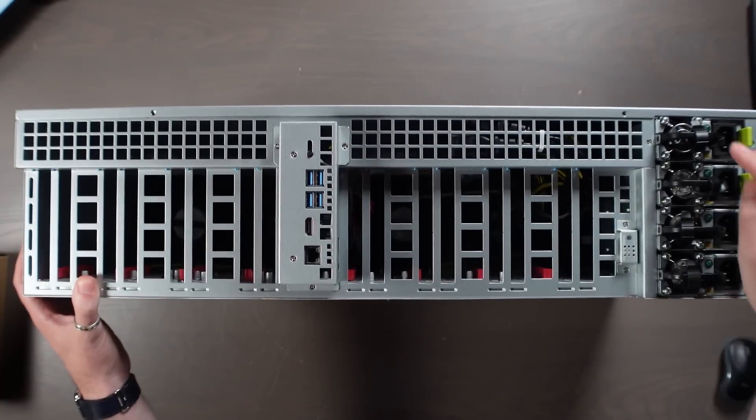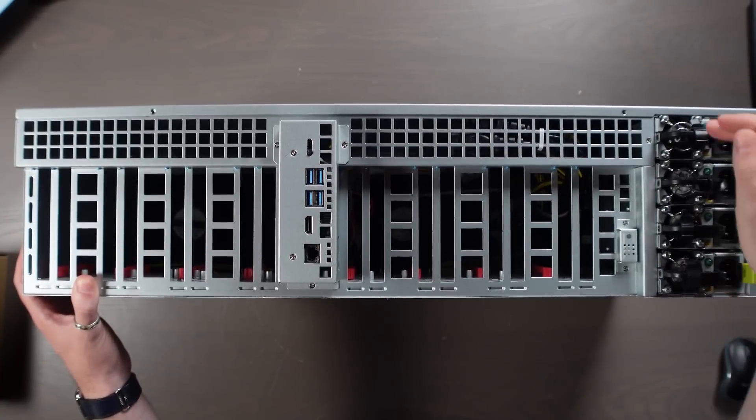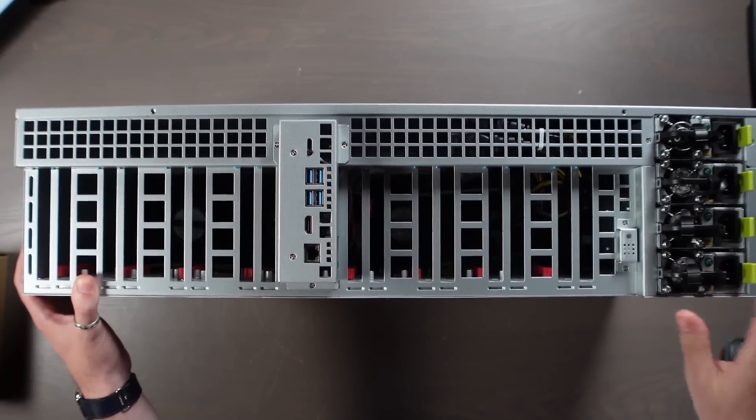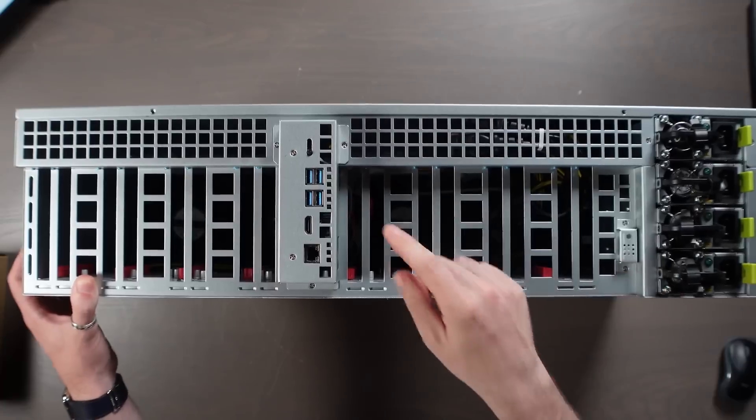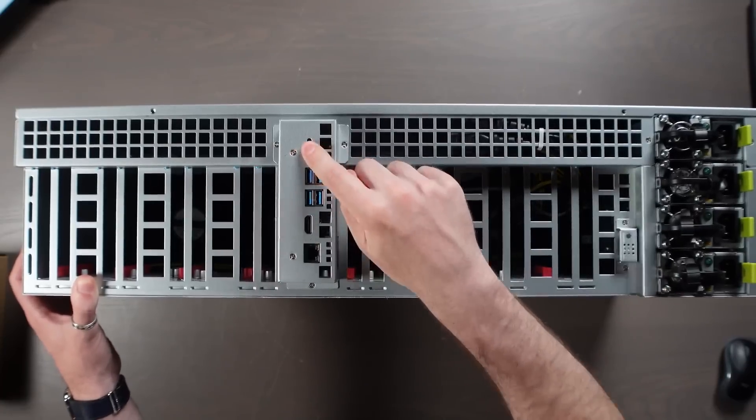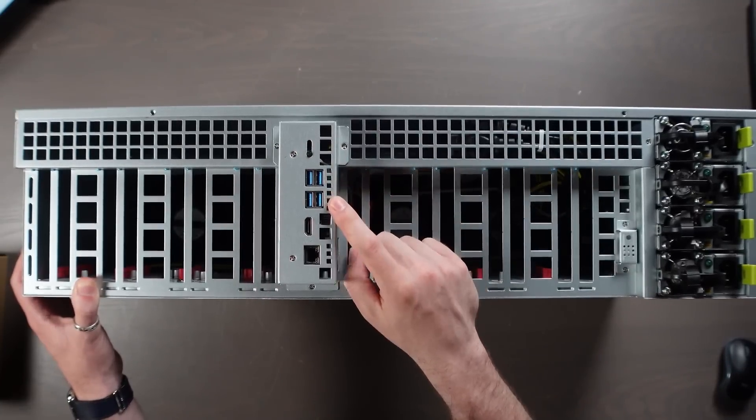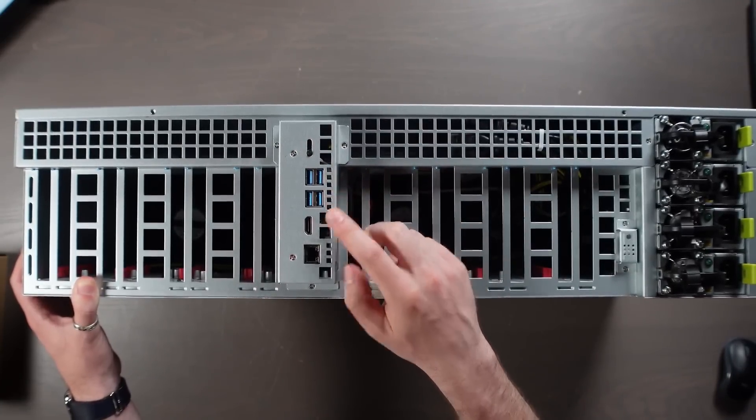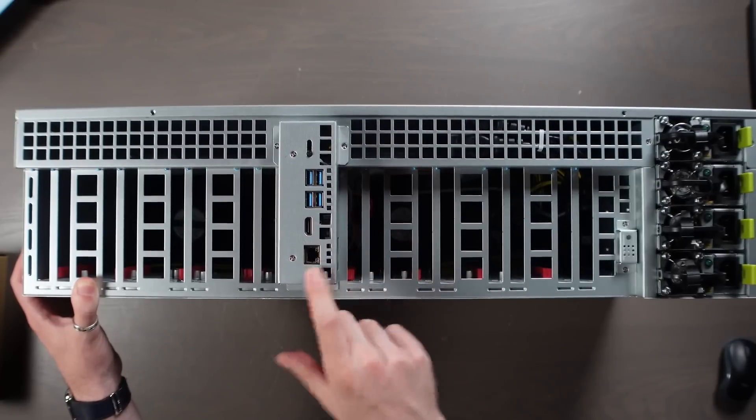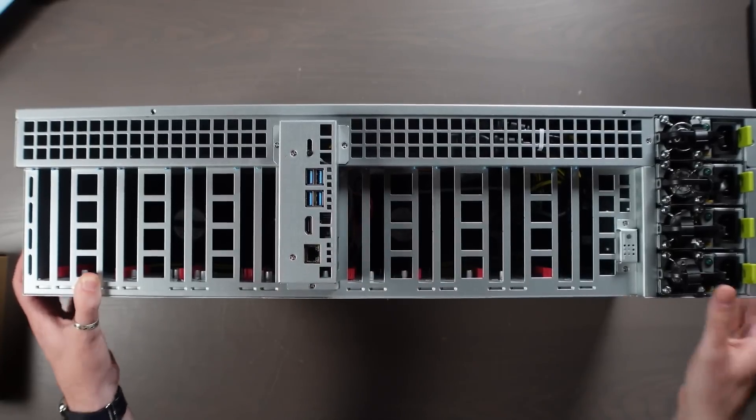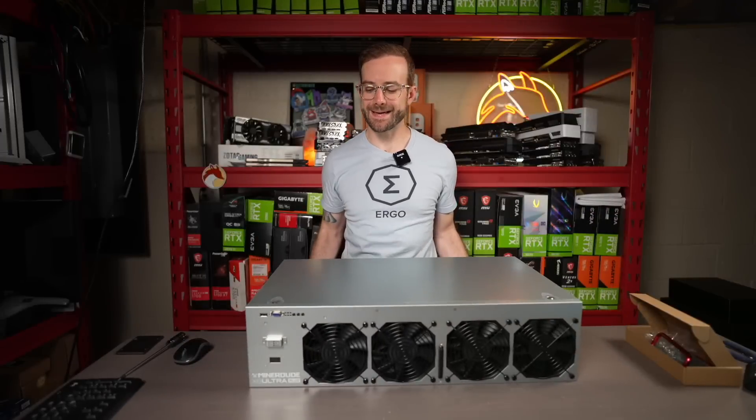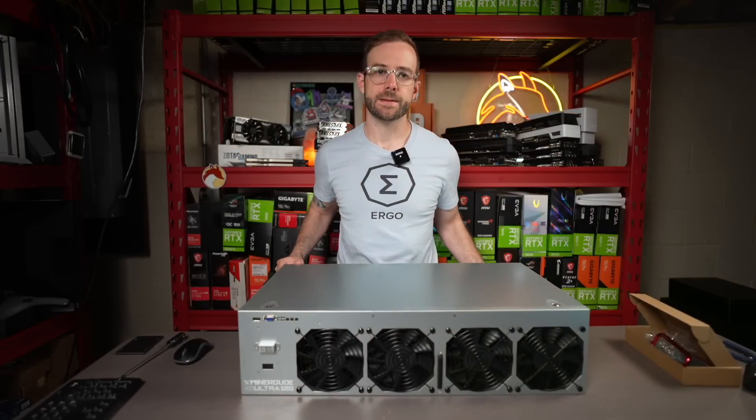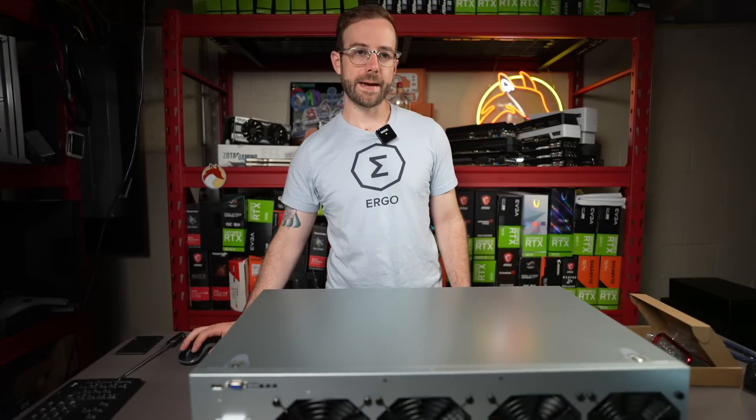So you can see power supplies. There's four power supplies here. We'll take them out in a second and see what they are. Power button back here, four USB 3 ports, HDMI, and then Ethernet. And that's it. So let's take a look inside and see what we have.